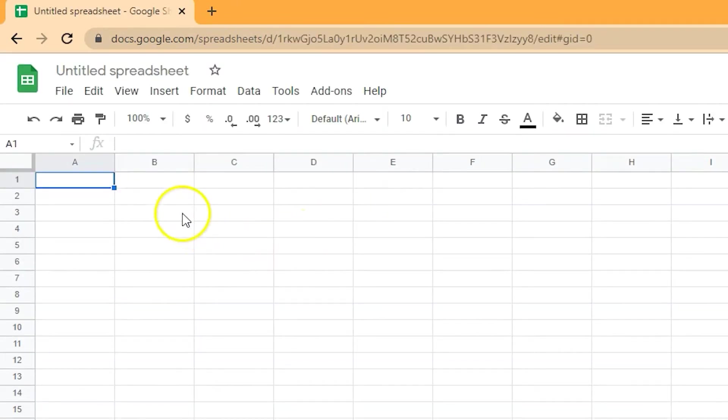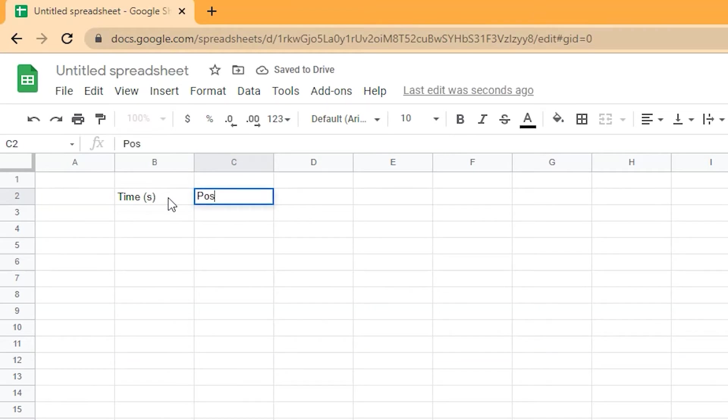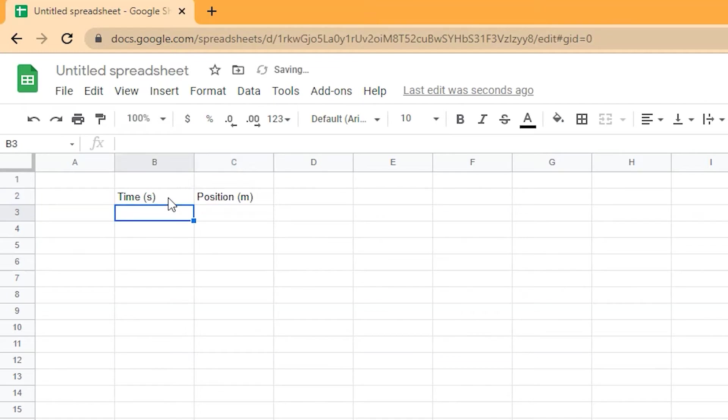Create a table with two columns in a typical X and Y axis format. The left side is the independent variable's values that you chose to manipulate. The right side is the dependent variable's values that you measured. Make sure to include the variable and the unit in parentheses.